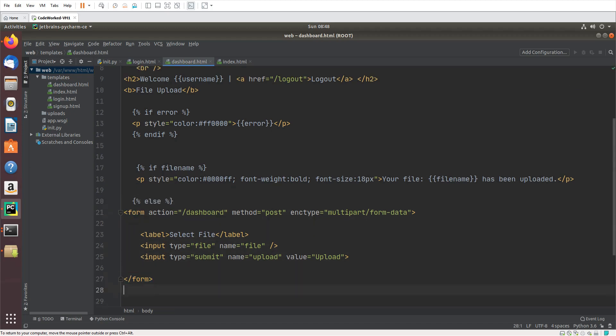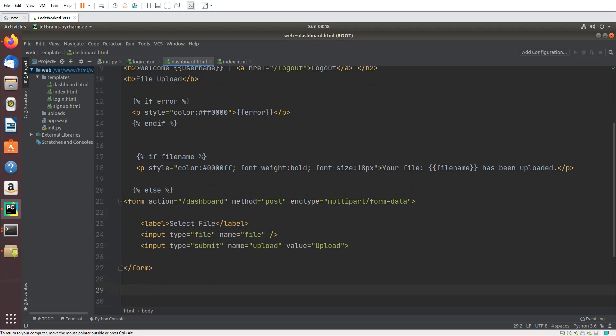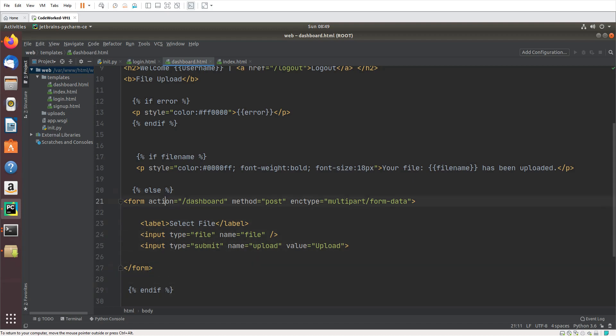Otherwise — in the else block — it will show the upload form again.